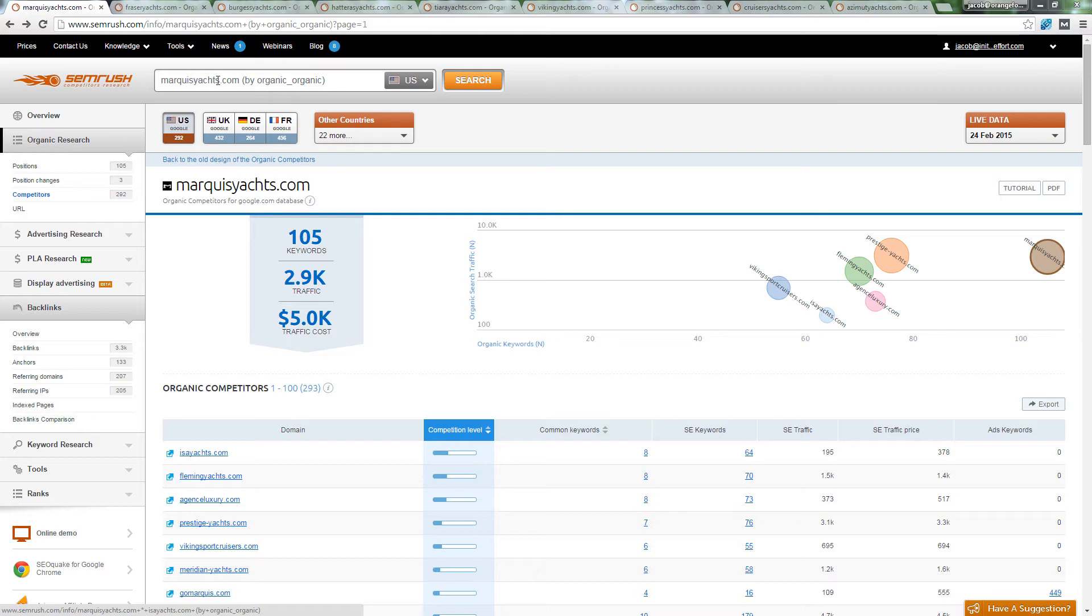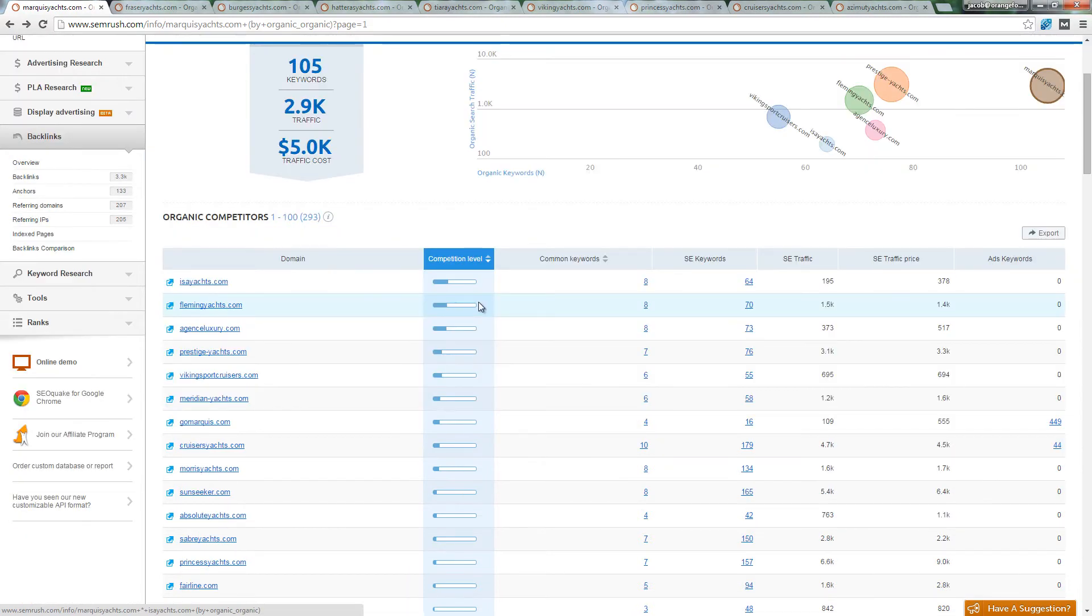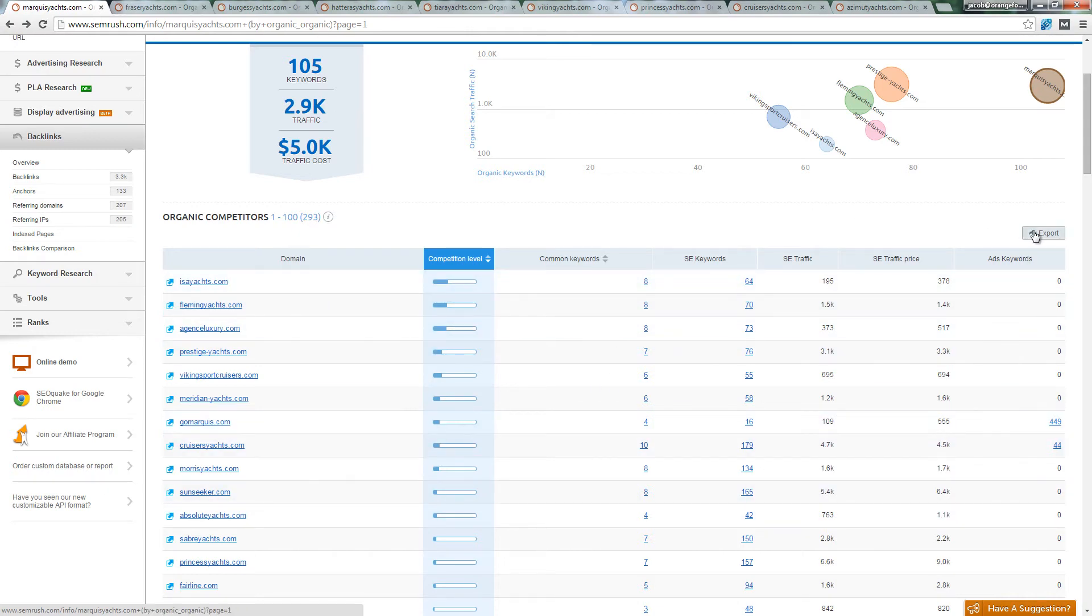You can see what websites are closely related and rank for common keywords. Click the Export button to download the data in a spreadsheet.